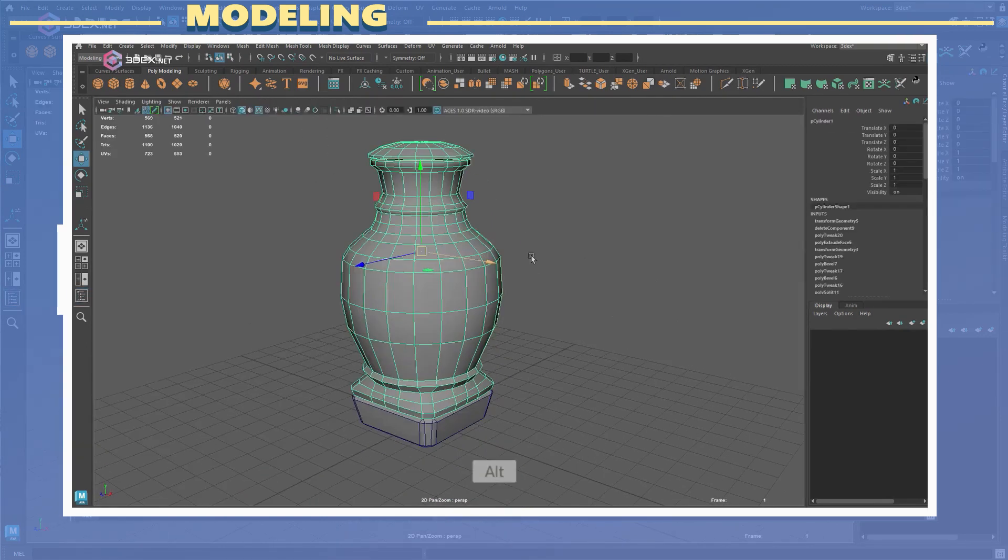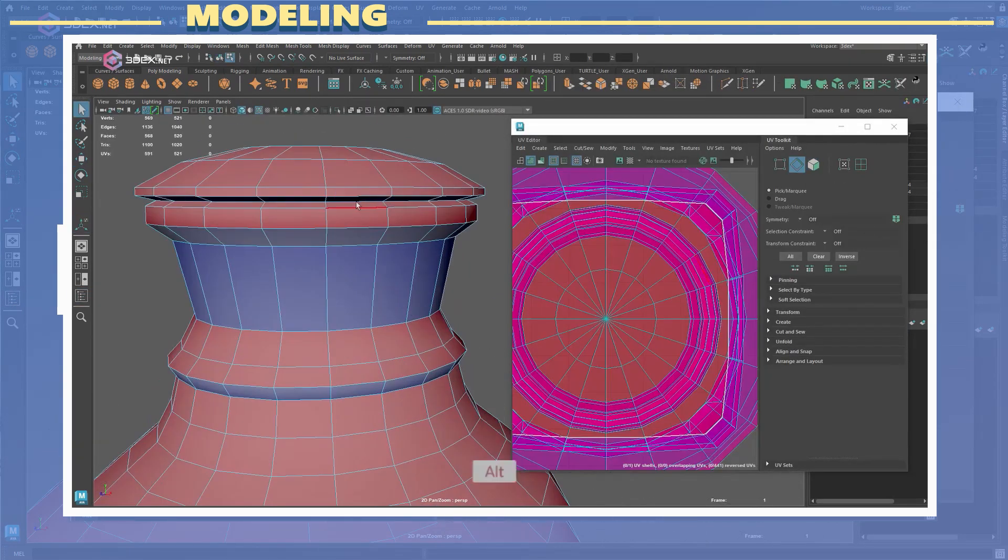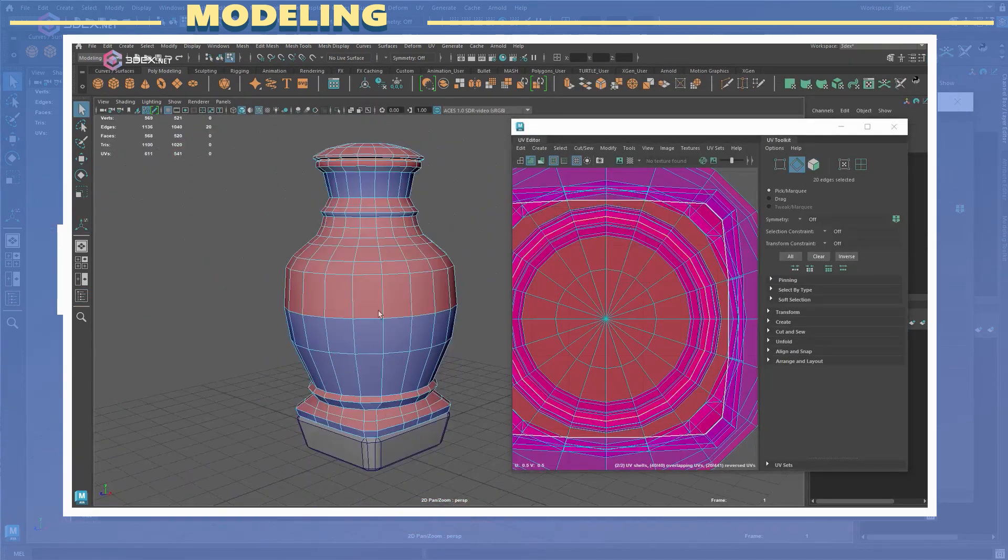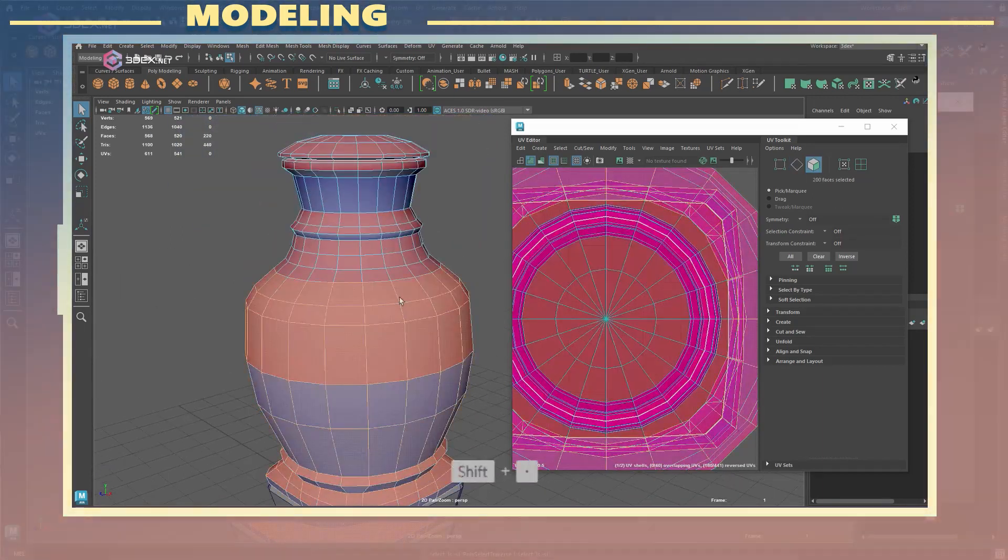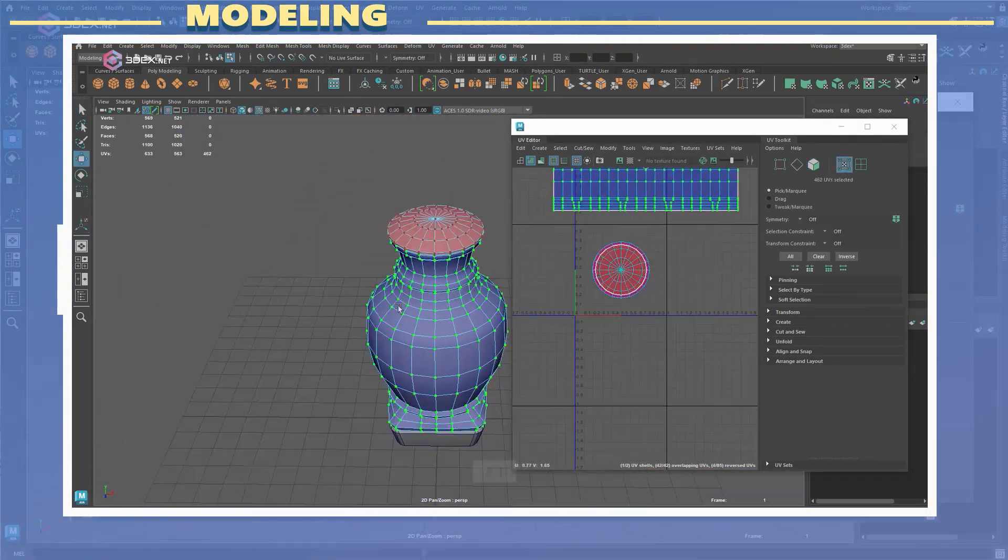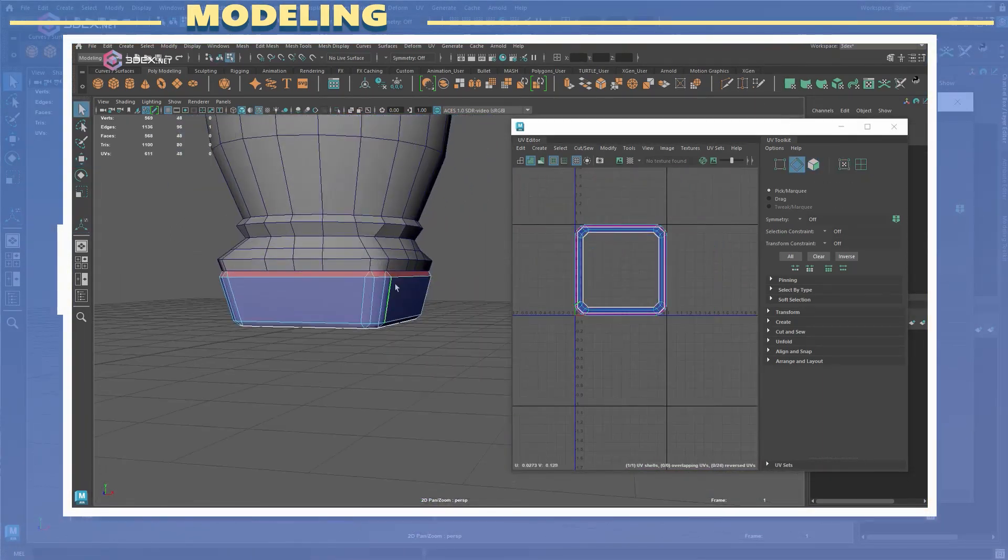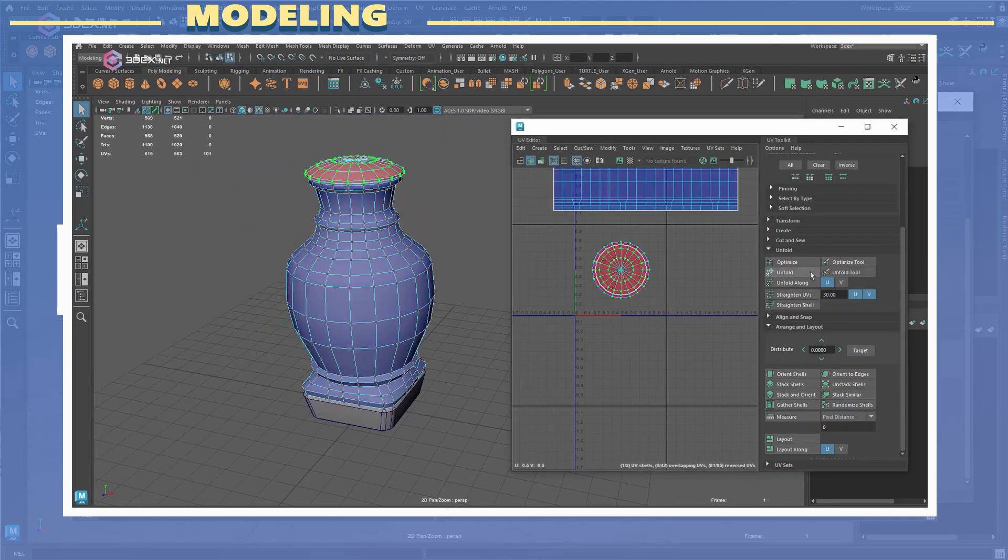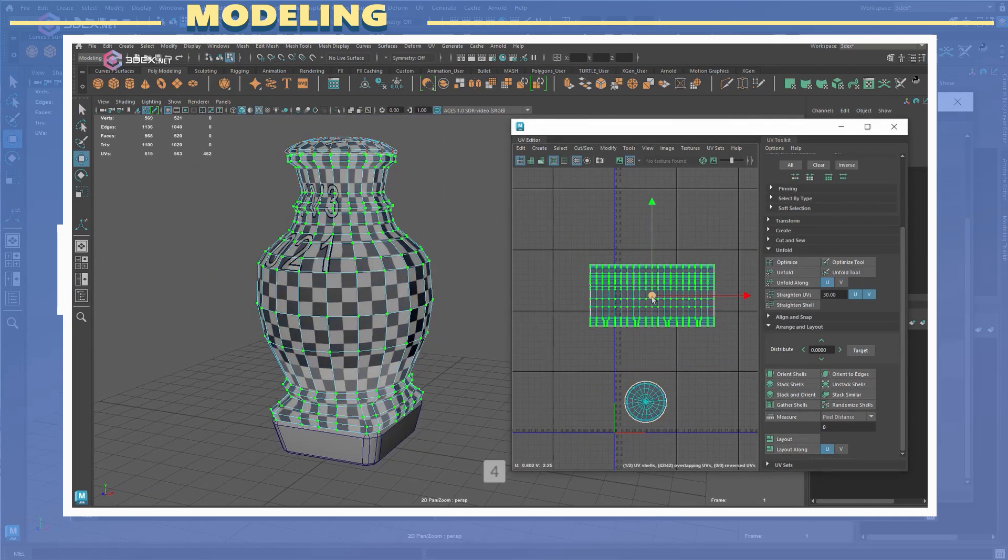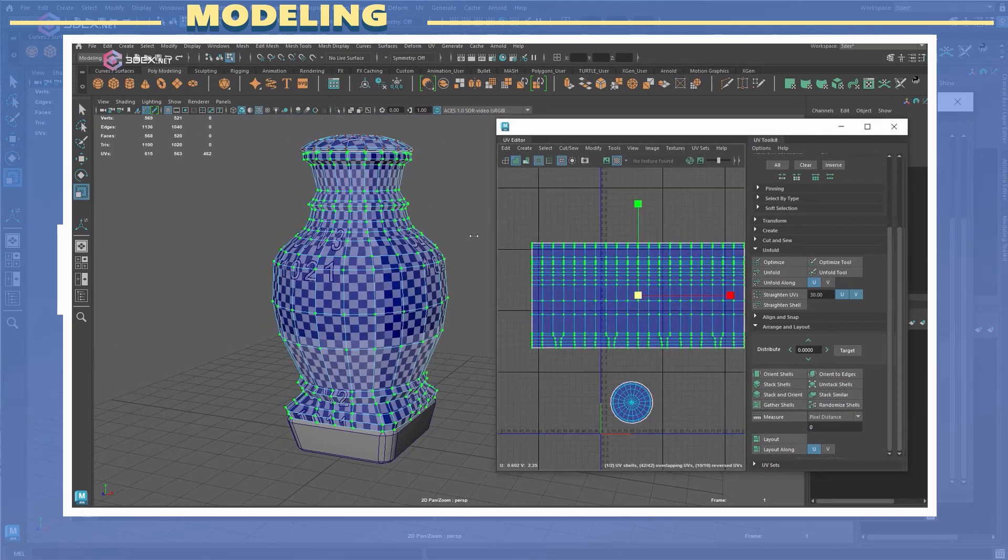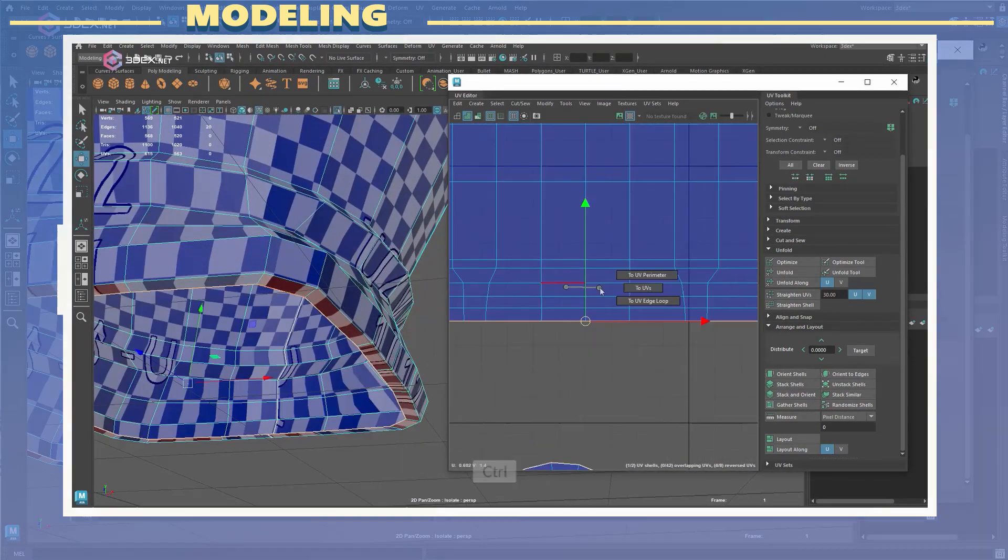After the model was done and ready I proceeded to do the UV map. In this case for the main body I used a cylindrical map but after doing that I also adjusted some of the UV points to make sure there wasn't a lot of UV distortion with the model.